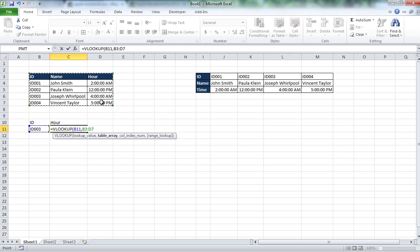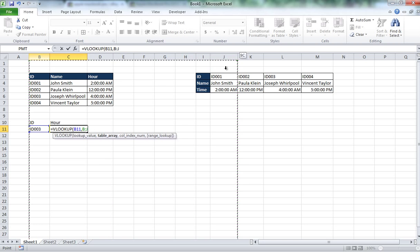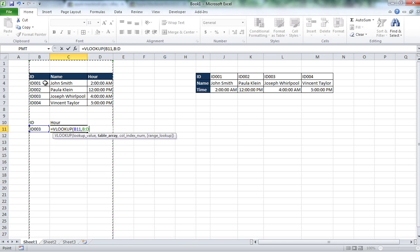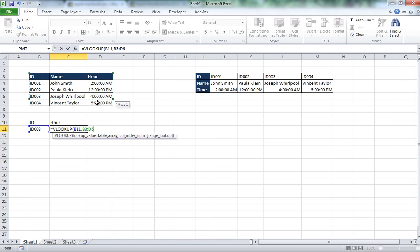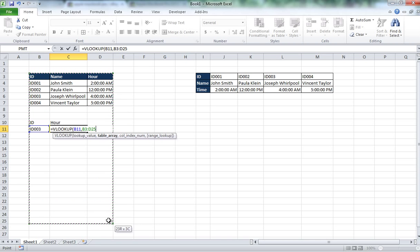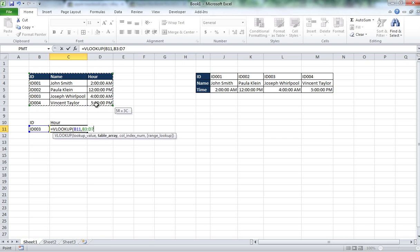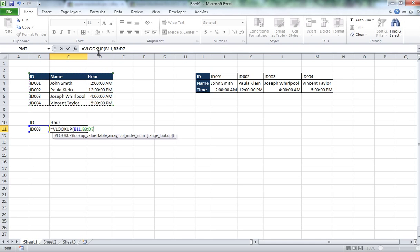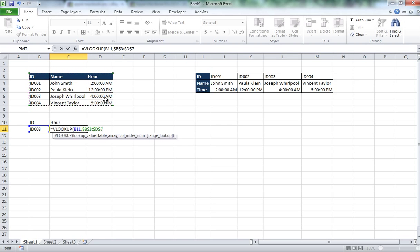But you can select the whole column here if you are working with a lot of entries and you don't want to limit the formula to just a specific row number, you can just do it with the whole column. So I am going to do this table, I am going to press F4 to make it absolute references.